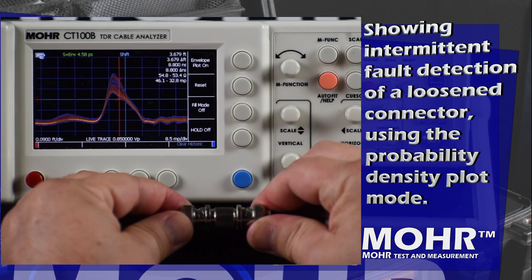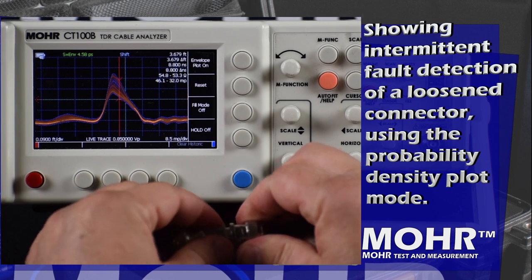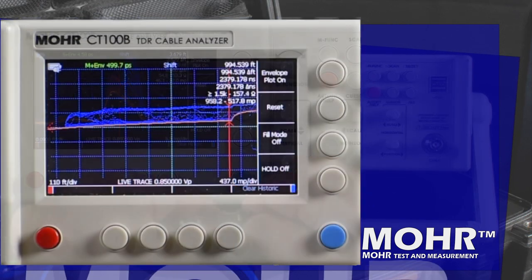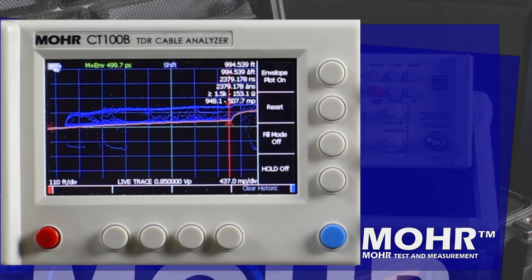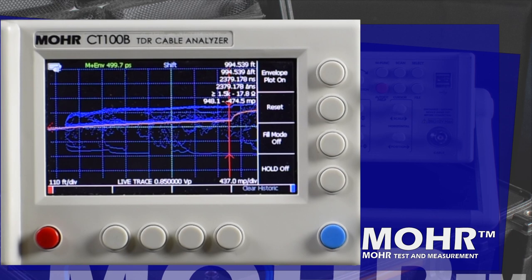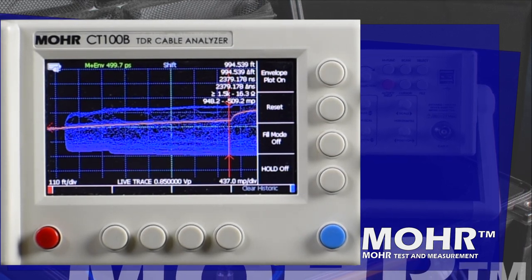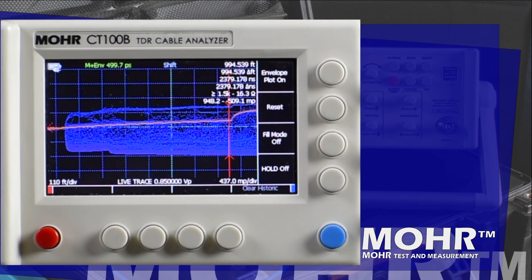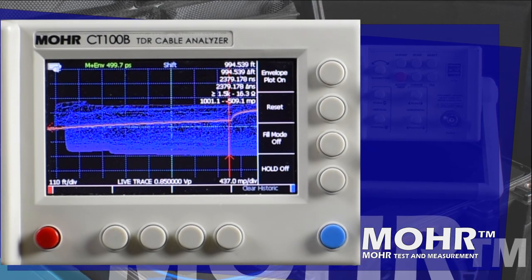Envelope plot makes it easier for technicians to find and locate intermittent faults down to connector level detail, even multiple faults, as seen here in this 1,000-foot cable. A single technician can connect to the device under test, do a full visual inspection while manipulating known potential problem areas, then see the results recorded on the screen.